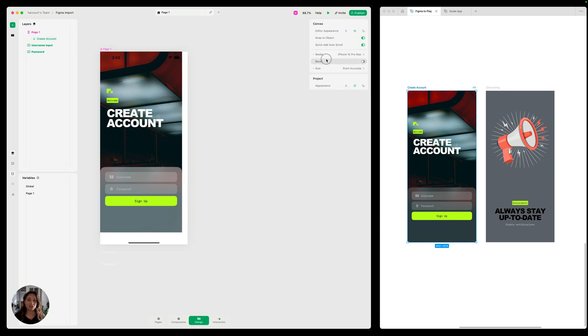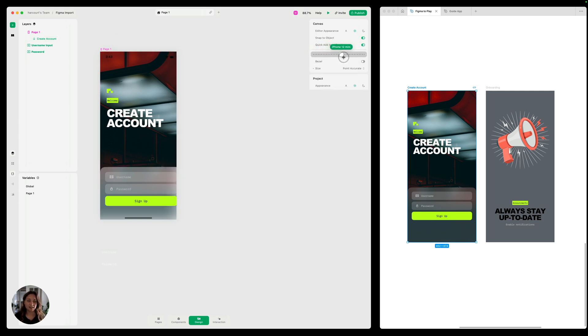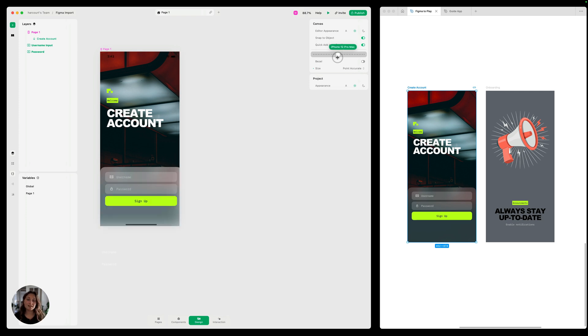And you can see if I change this iPhone model to be any of these other sizes, it looks okay on some of them, but on some of them, it completely crops the design. This is not what you want, obviously.